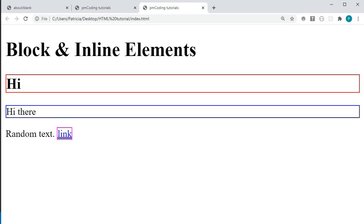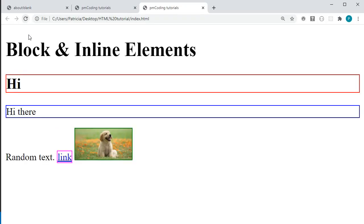If I save and reload, you can see again that the image does not start on a new line, but instead is right next to the link. And it only takes up as much space as needed.